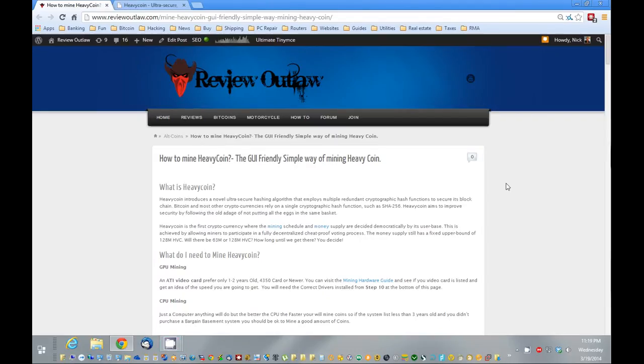Hello, this is Nick from ReviewOutlaw.com. Today I'm going to show you how to mine Heavycoin.